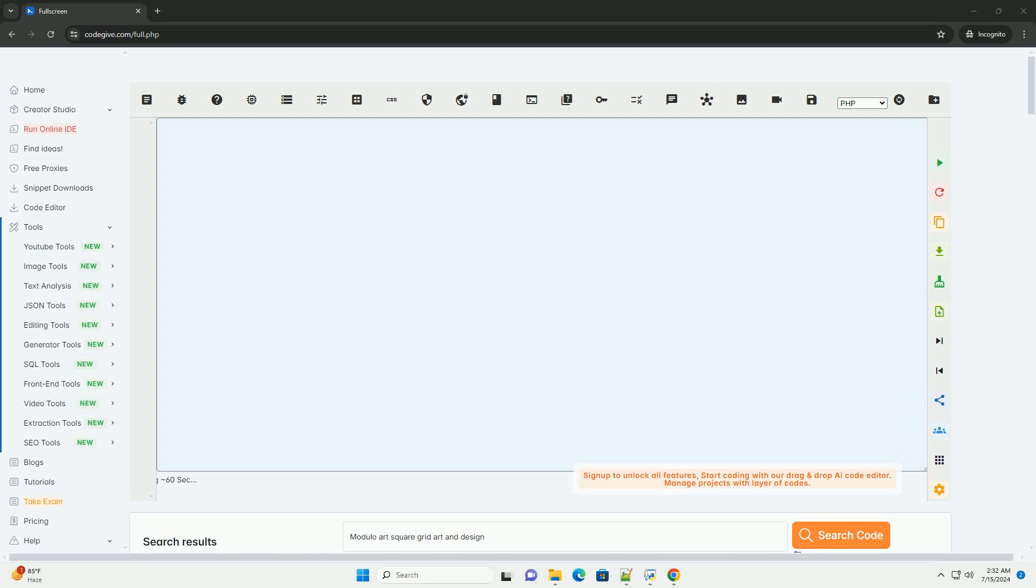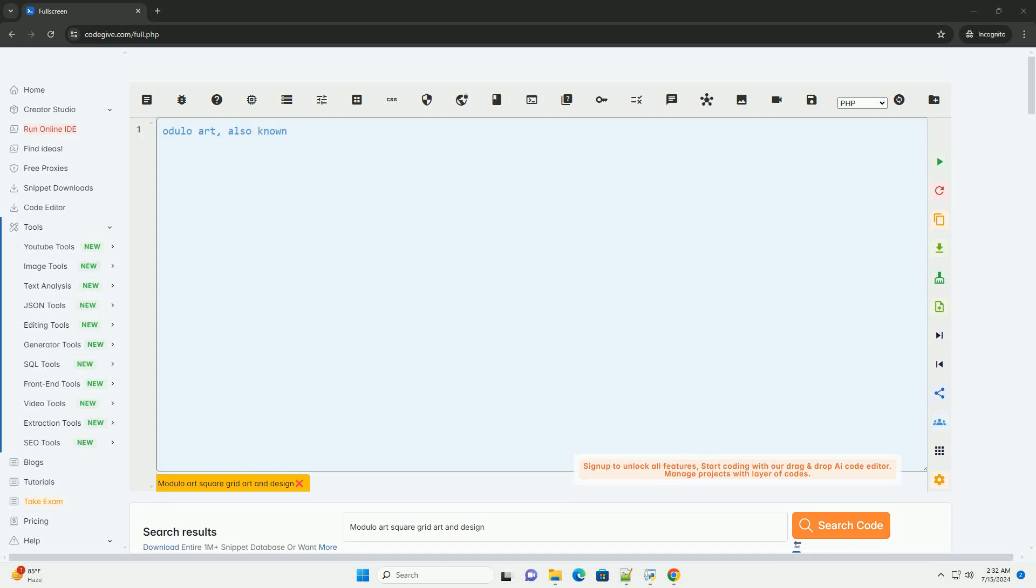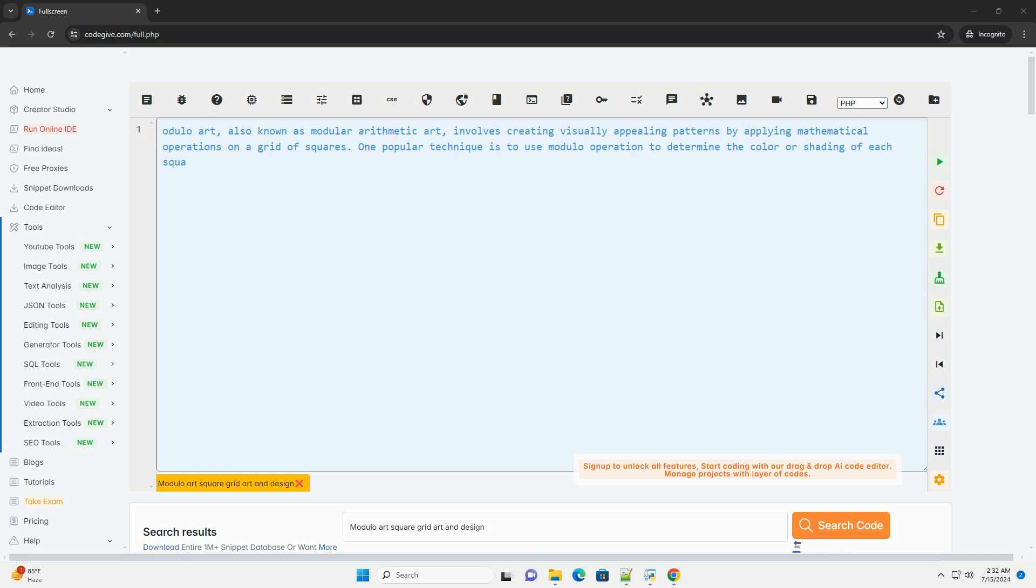Download this code and get free GPT-40 from CodeGive.com, link in the description below.